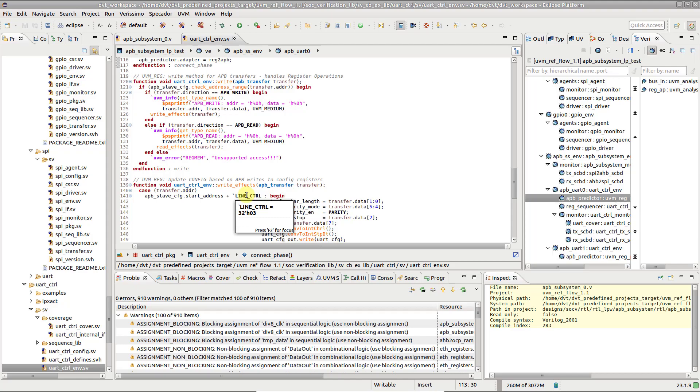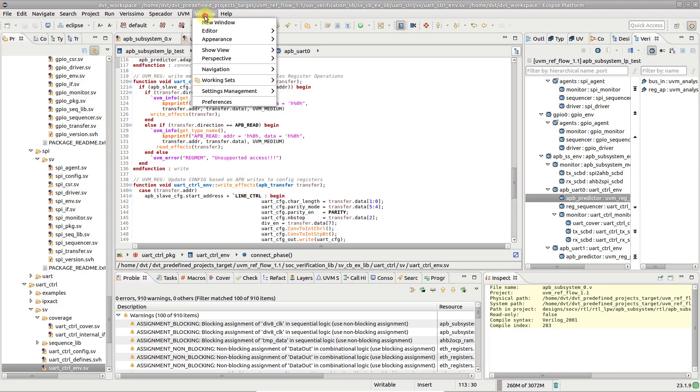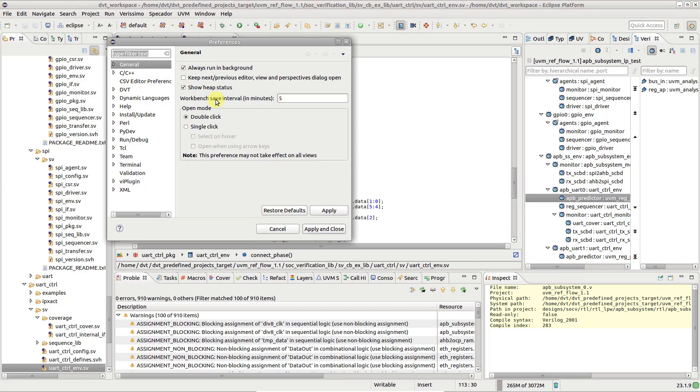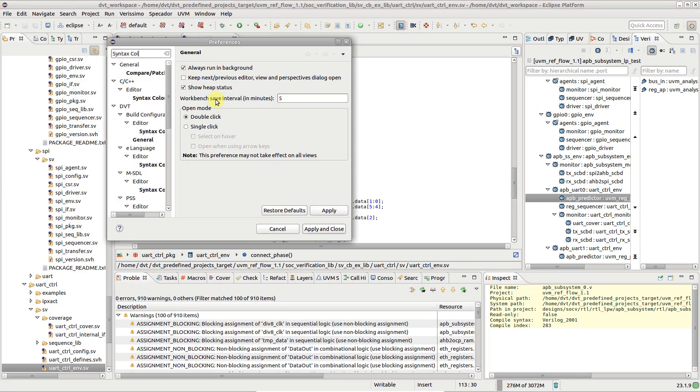To customize coloring, go to the Window menu, Preferences, and locate the Syntax Coloring preference page.